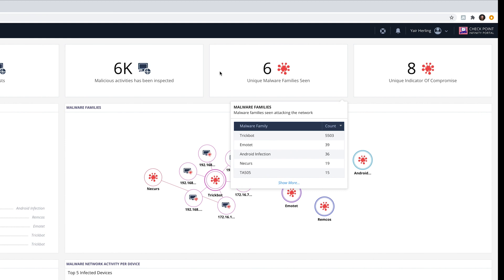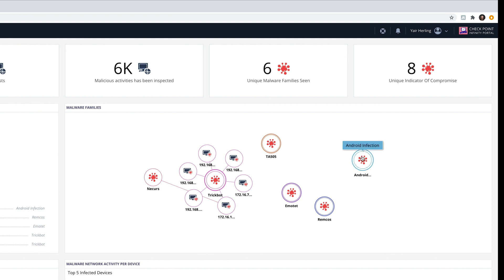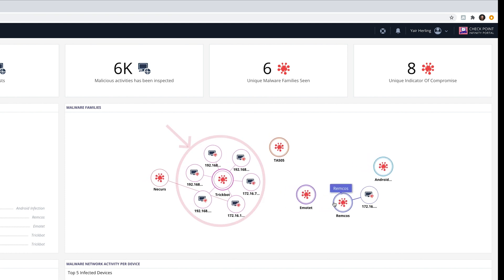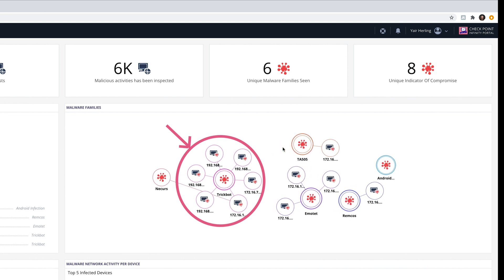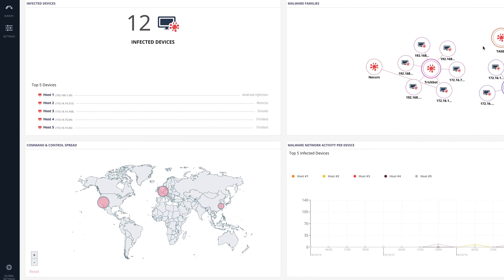We see that there are 6 unique types of malware families in our environment. Here we see how many connections each malware has initiated with external IP addresses. This helps us understand that TrickBot malware has the biggest footprint in our environment. By clicking on the Malware Families widget below, we see exactly which hosts have been infected by TrickBot. The map widget on the bottom left side shows us the geographical locations of the command and control servers that our infected hosts have been communicating with.